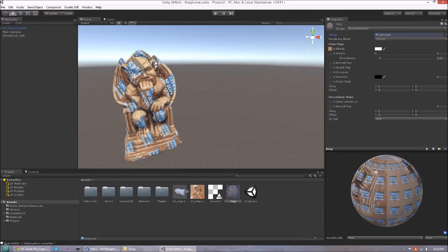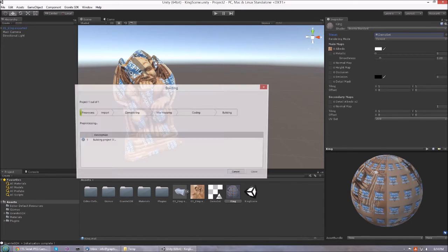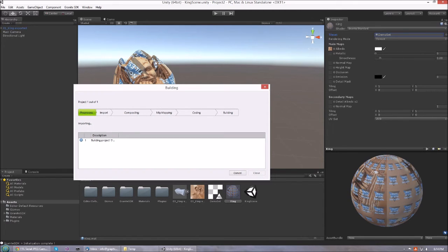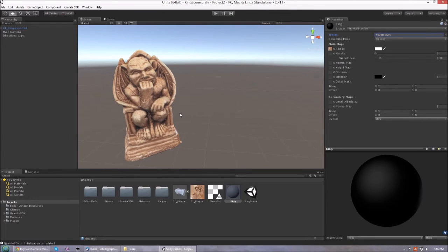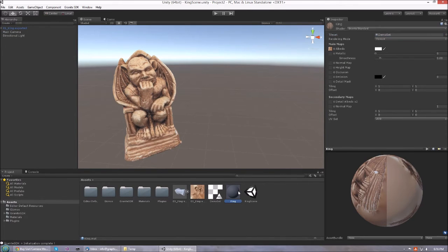When building the tilesets, it will pop up our import tool. This takes a while. The texture I was using here is 16,000 pixels square. After the import has finished, we are basically ready.